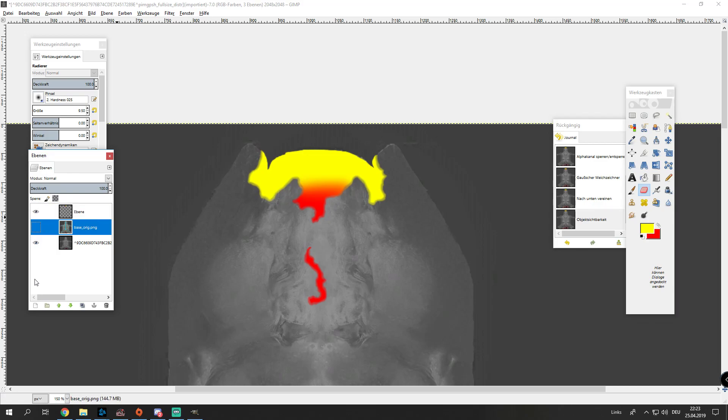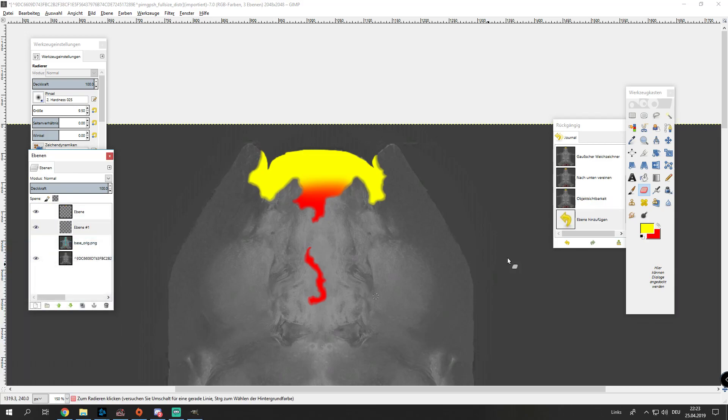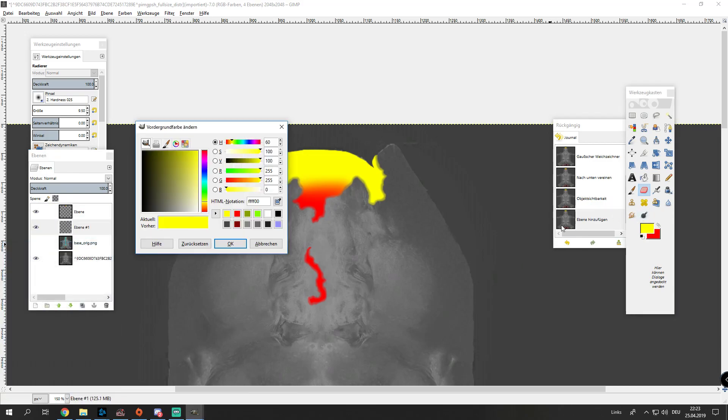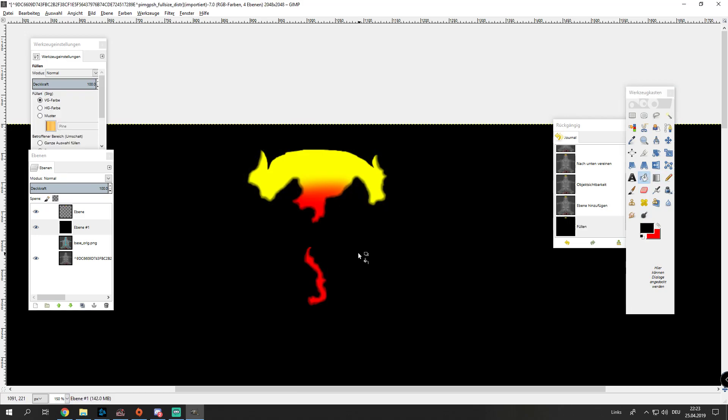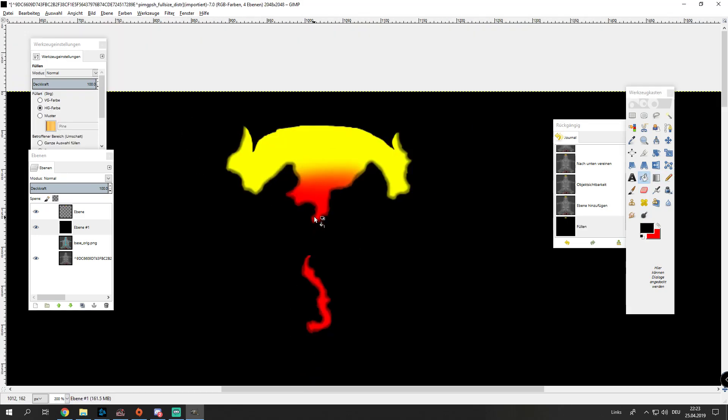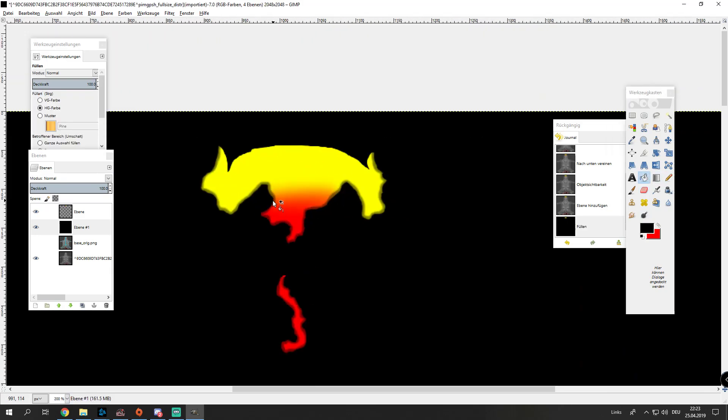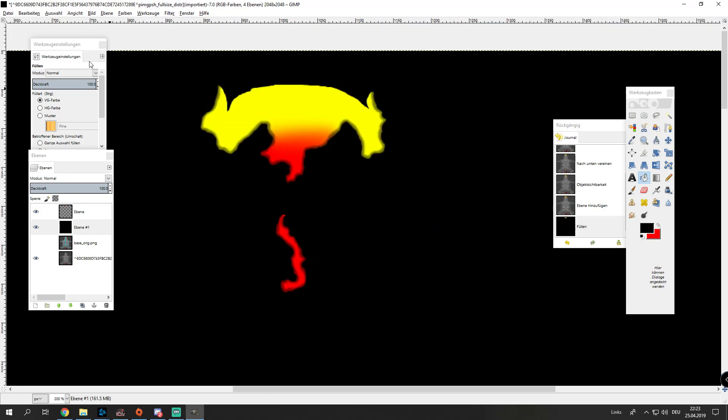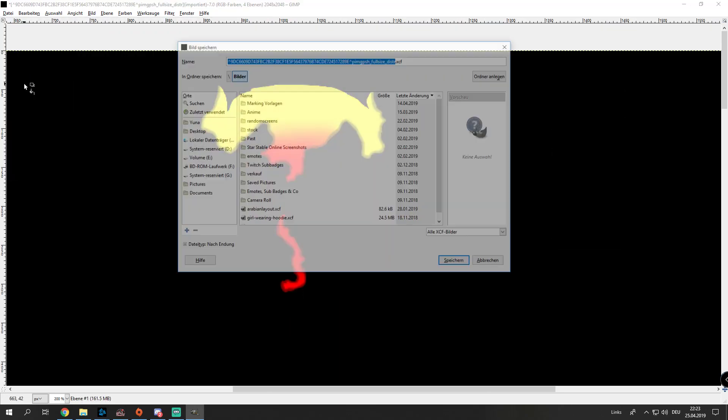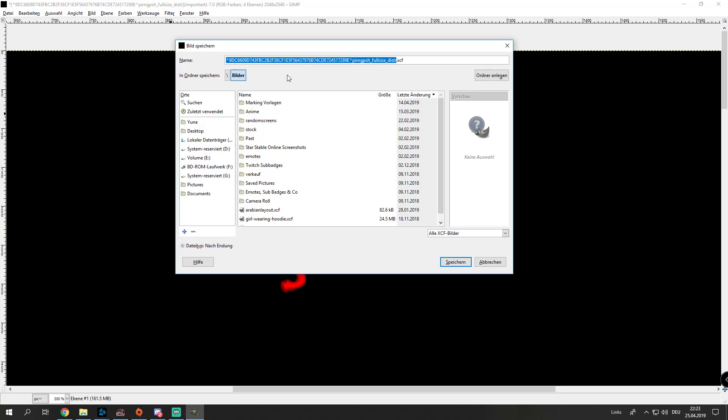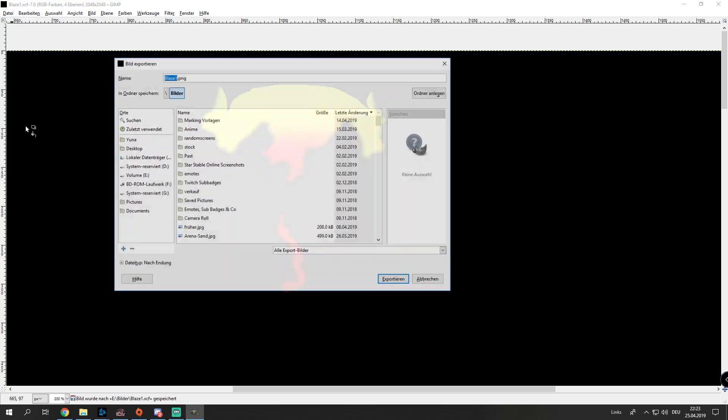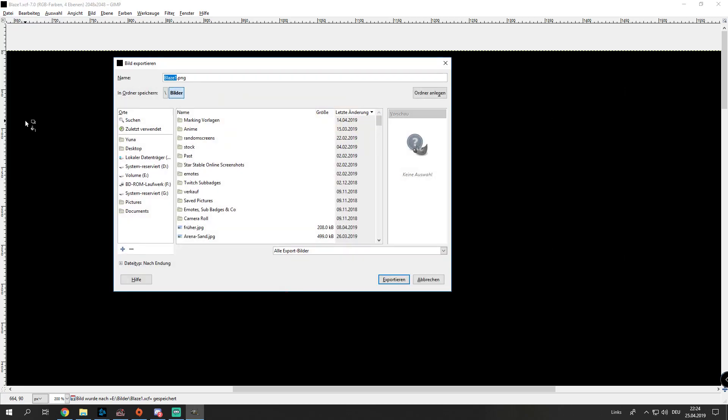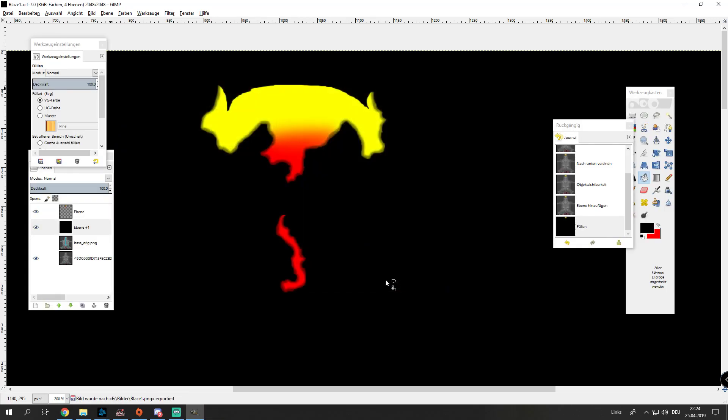Now we make a new layer and make it pure black. There we have it. This is our marking. We're going to save now. We're going to save it as blaze1. Now we're going to export it as blaze1.PNG.